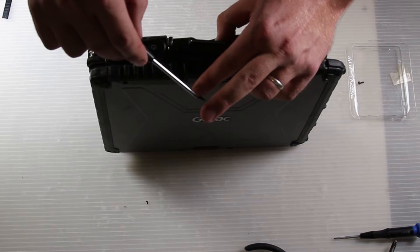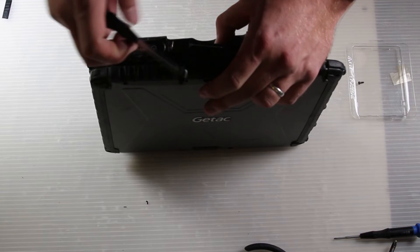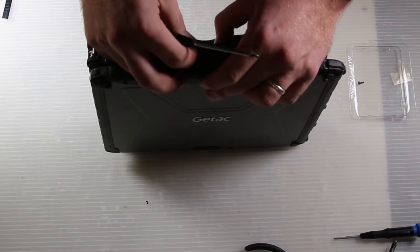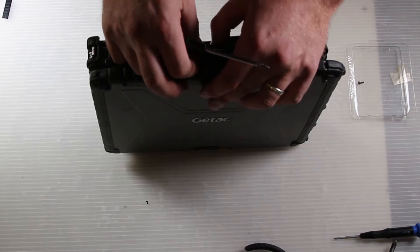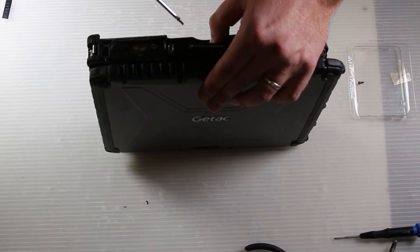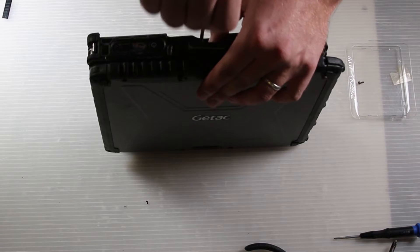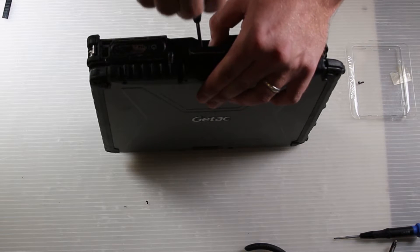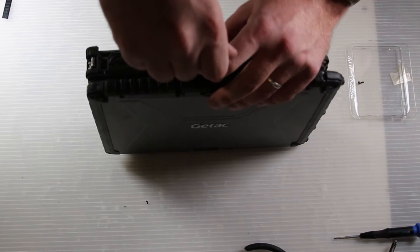If you line up one of the holes and put in the screw partway first, you can then use that to hold the silver spring-mounted bar in place as you get the other screw started.